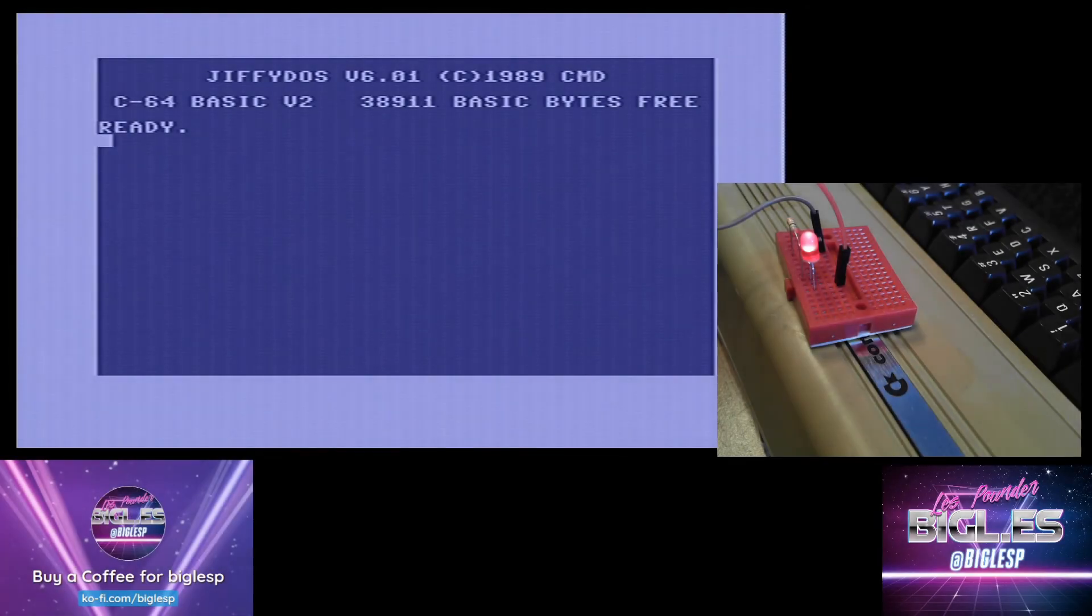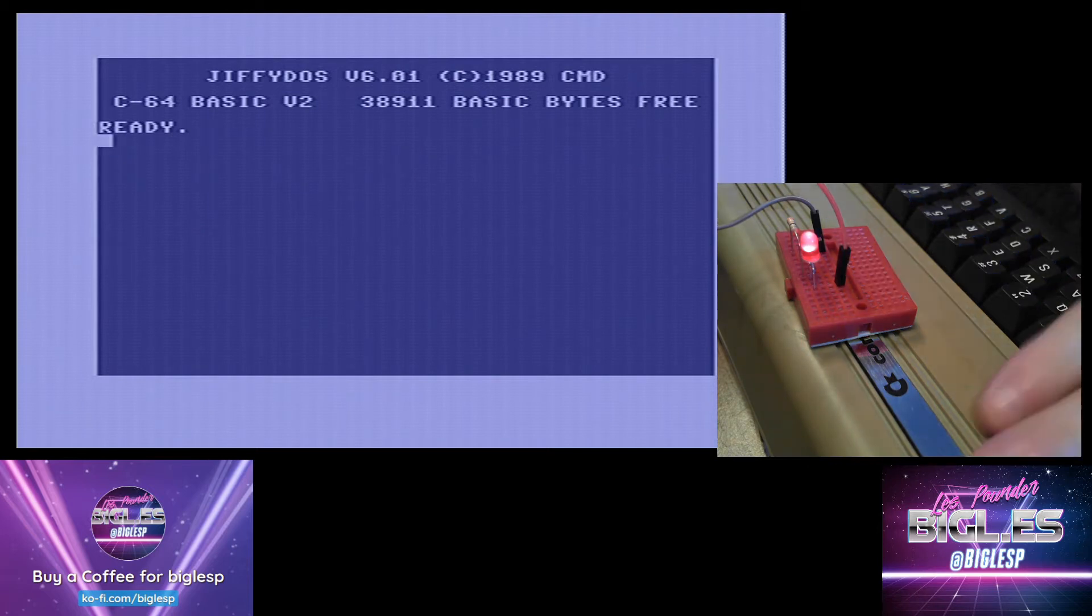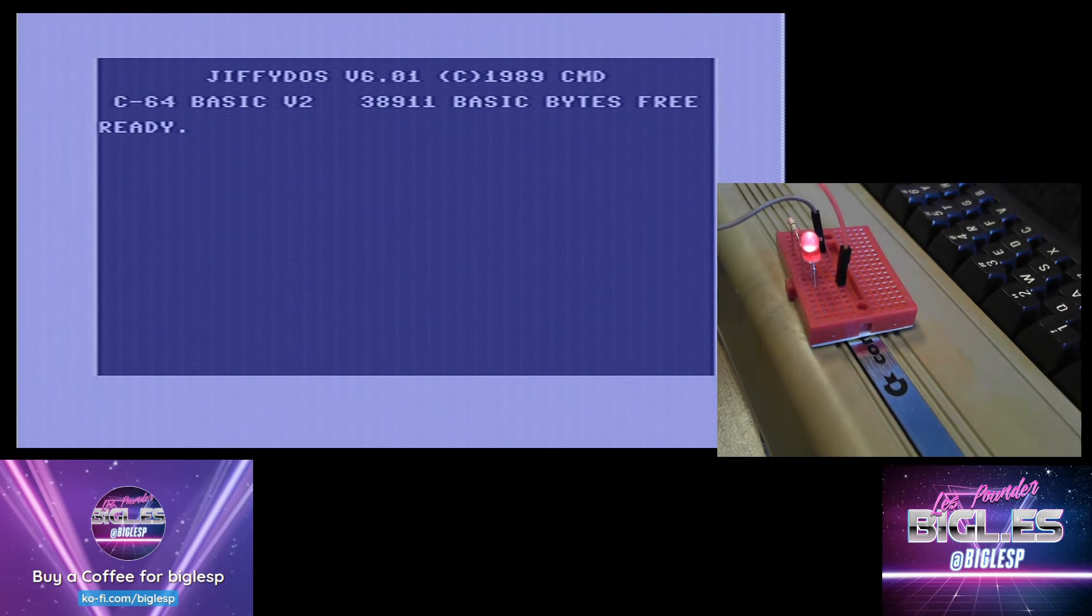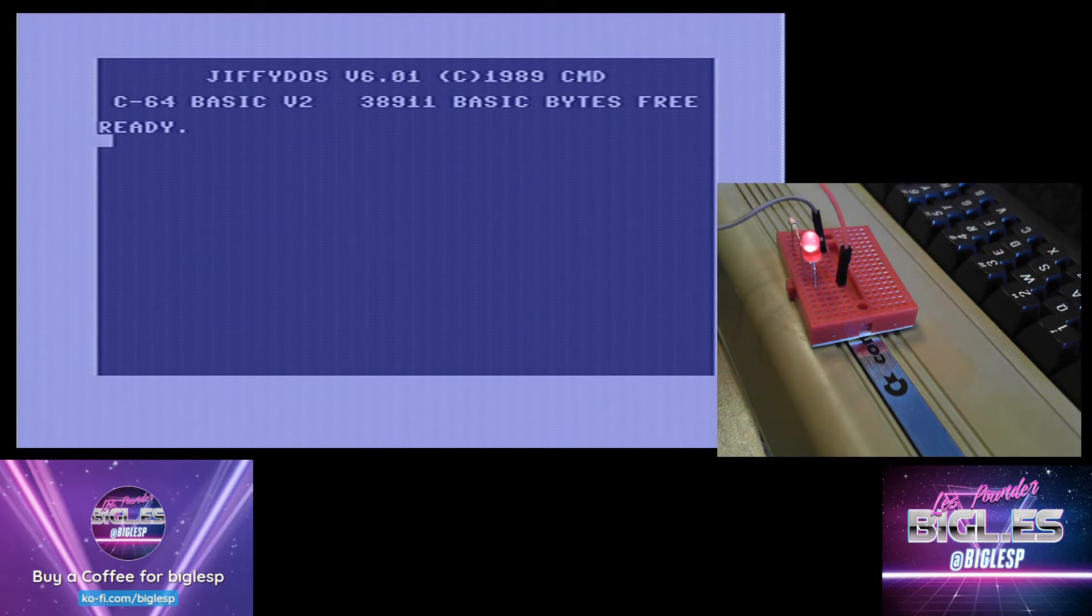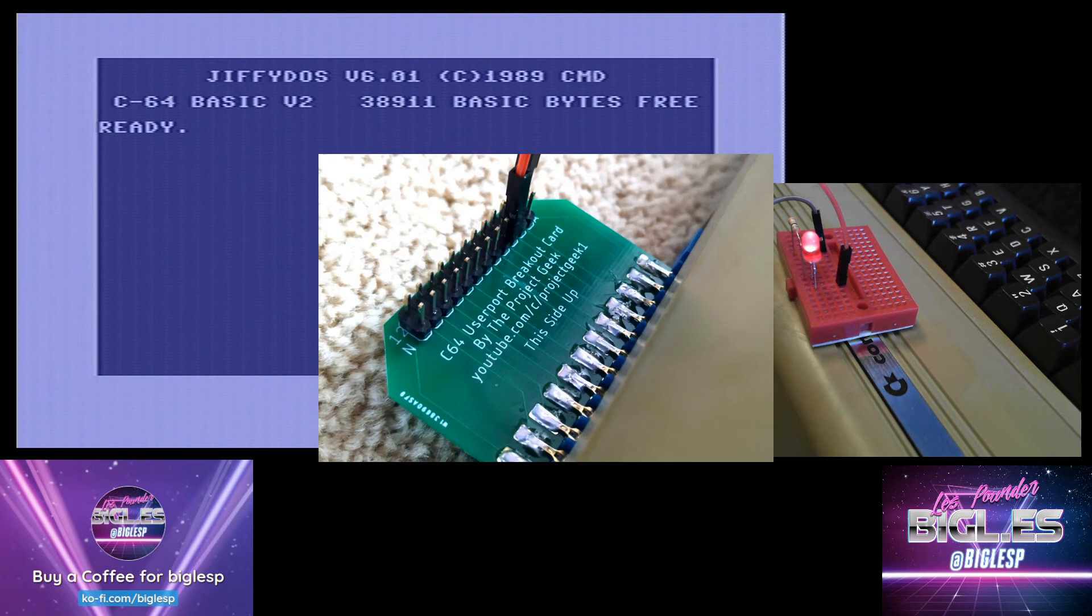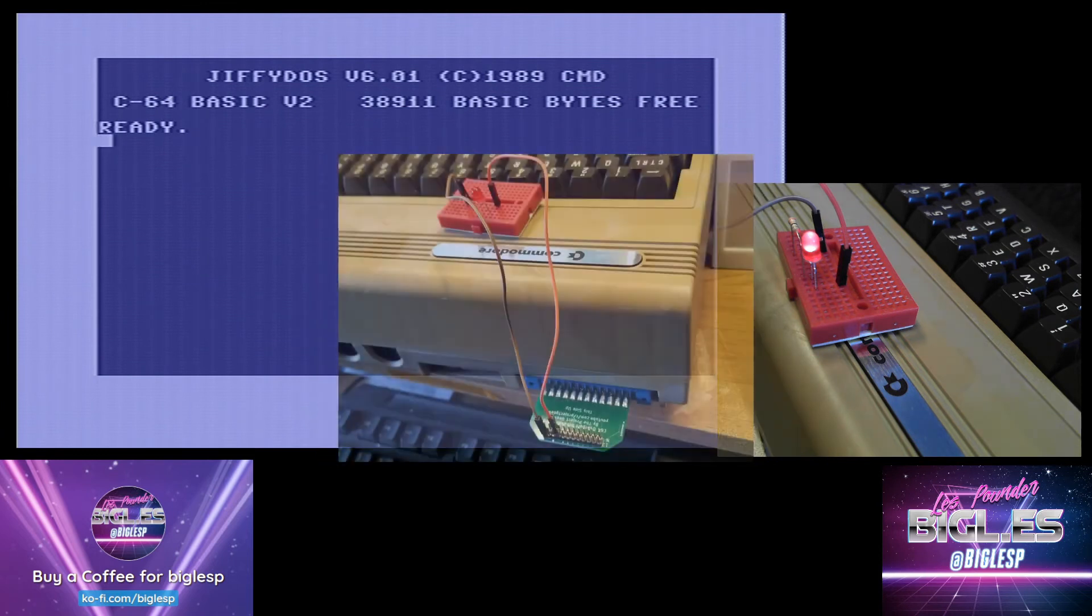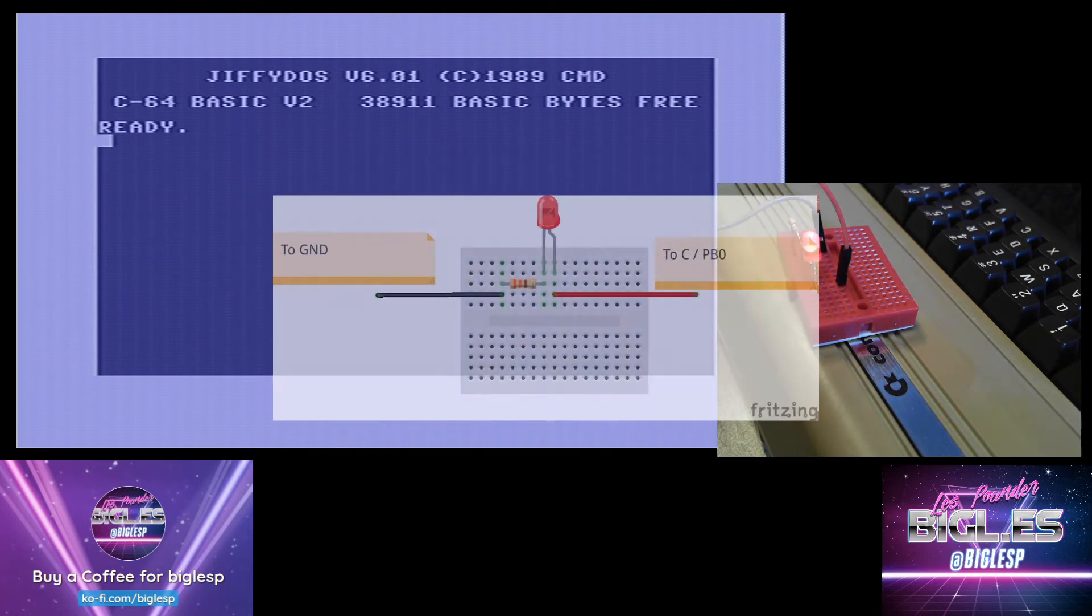Hello there, right, something a bit different as you can probably see on the screen. You can see the JiffyDOS Commodore 64 BASIC version 2 inside a real Commodore 64 which I've got here. You'll also see a breadboard connected. That breadboard is connected to the user port using a breakout board which I recently picked up. I'm going to do some GPIO stuff with this. So the hello world of GPIO is to make an LED flash, so I'm going to do that.